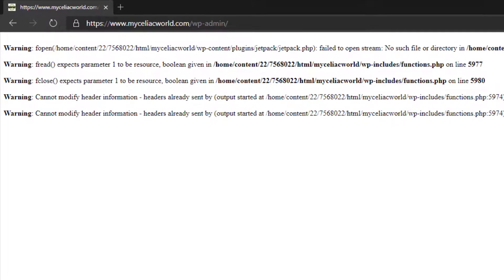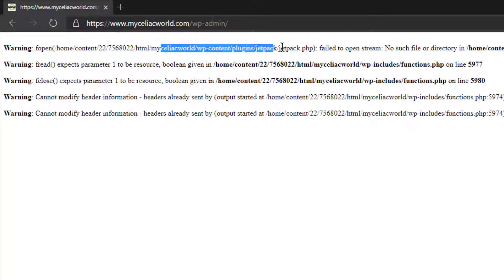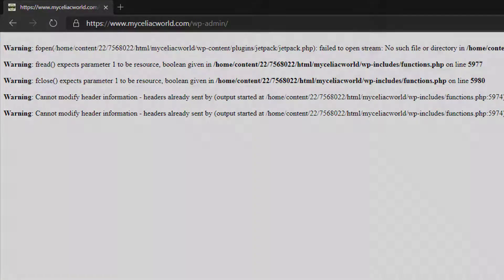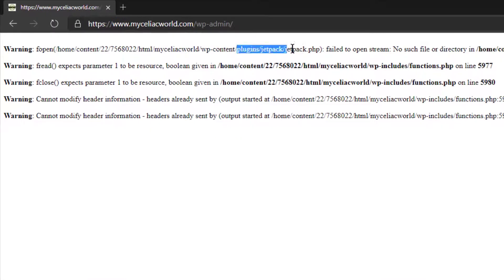It occurred to me that I should probably pay more attention, and I should read this portion of it, which is saying it failed to open it, no such file or directory. To pay attention to this portion right here.